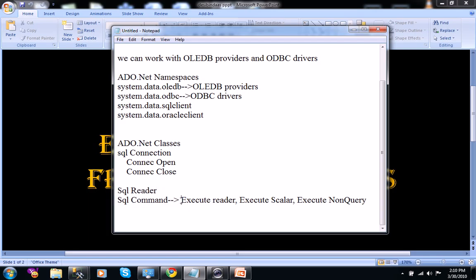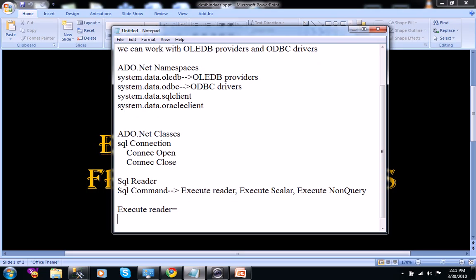After having SqlDataReader and SqlCommand, we have three SqlCommand class methods. These methods are: ExecuteReader, ExecuteScalar, and ExecuteNonQuery. ExecuteReader is used to execute a SELECT statement — it returns a collection of columns and a collection of rows.